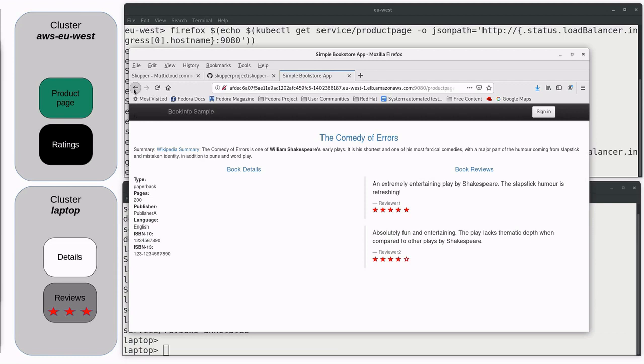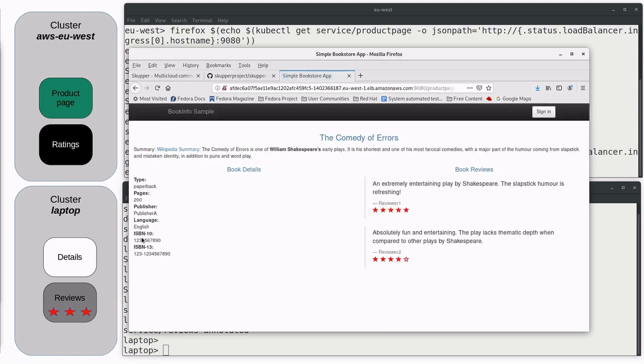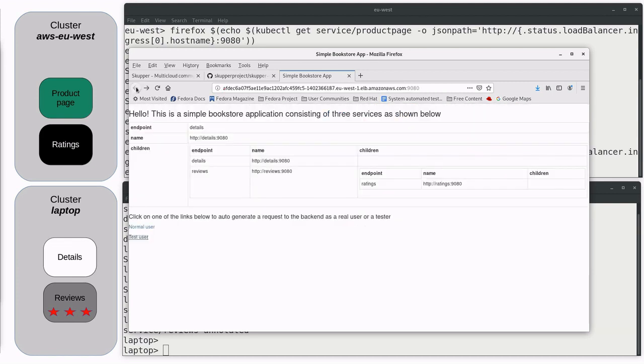Product page gets the details and reviews, and reviews gets the ratings back in the public cluster. So, in a nutshell, that's Skupper and what it can do.